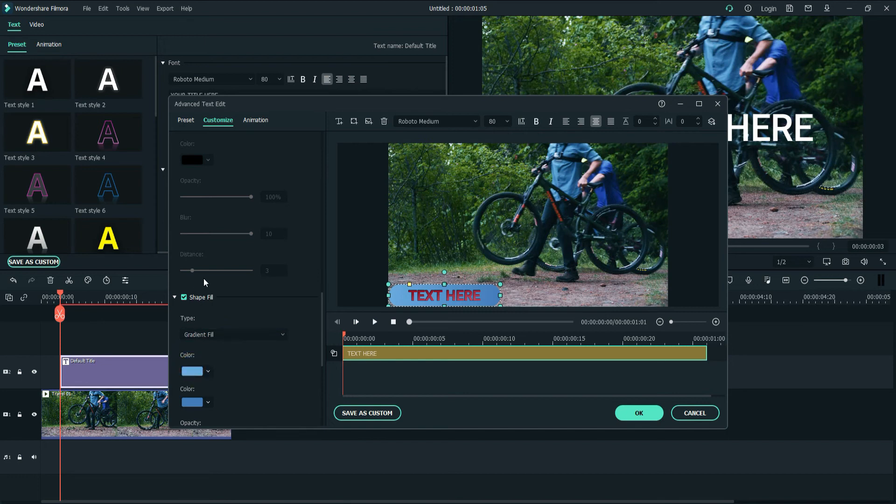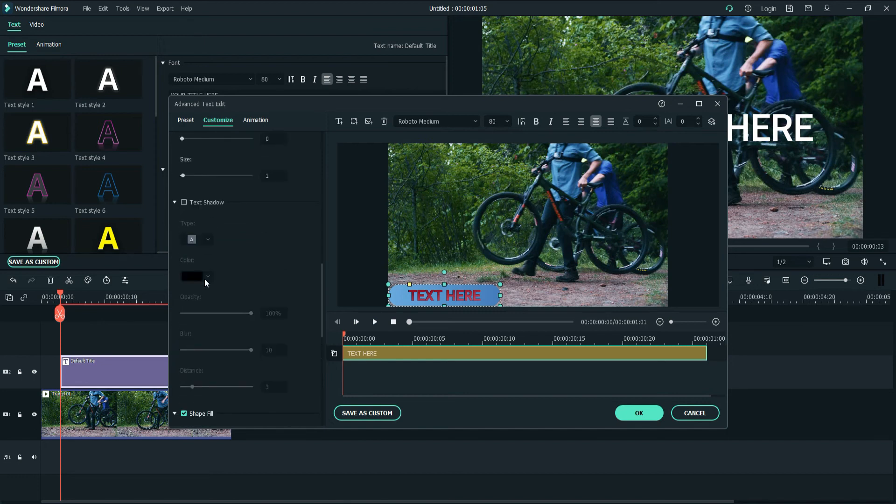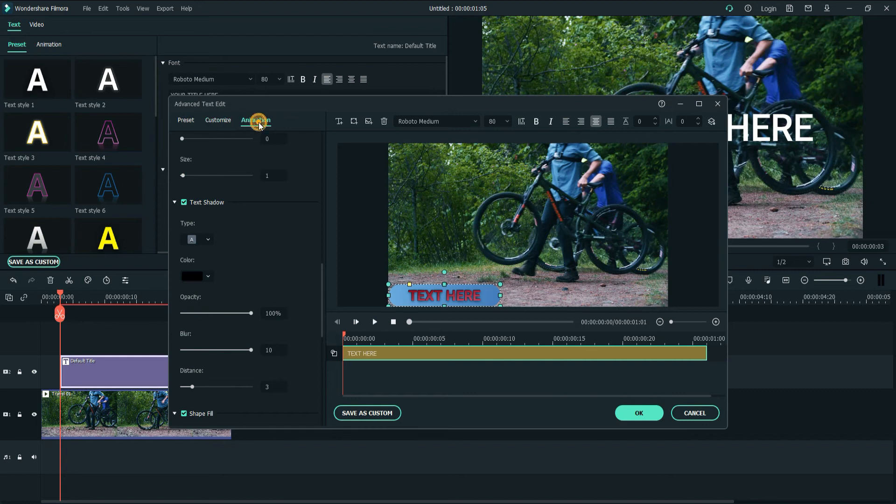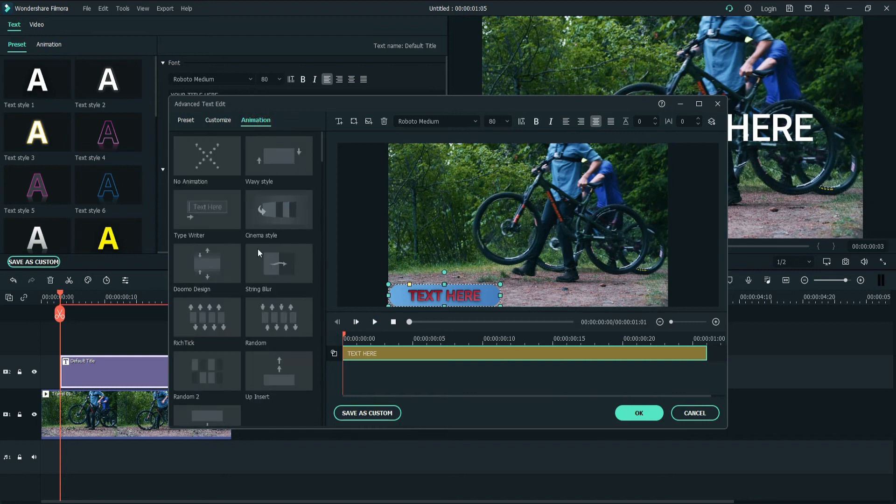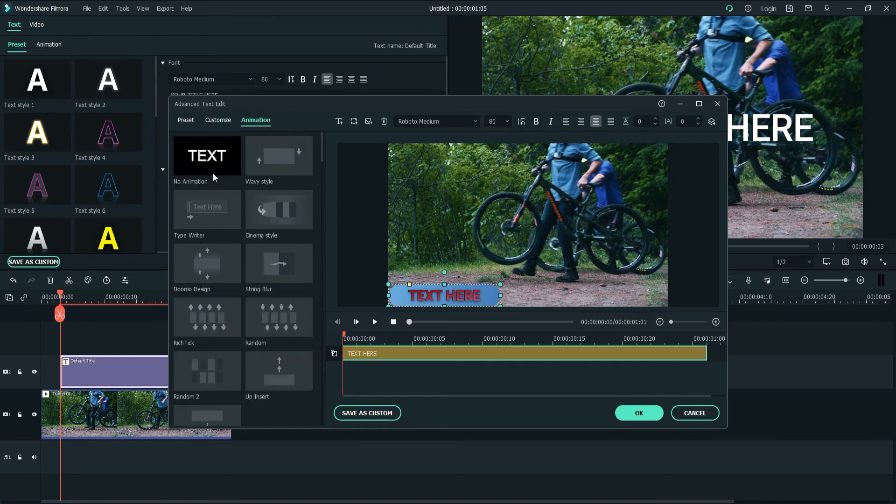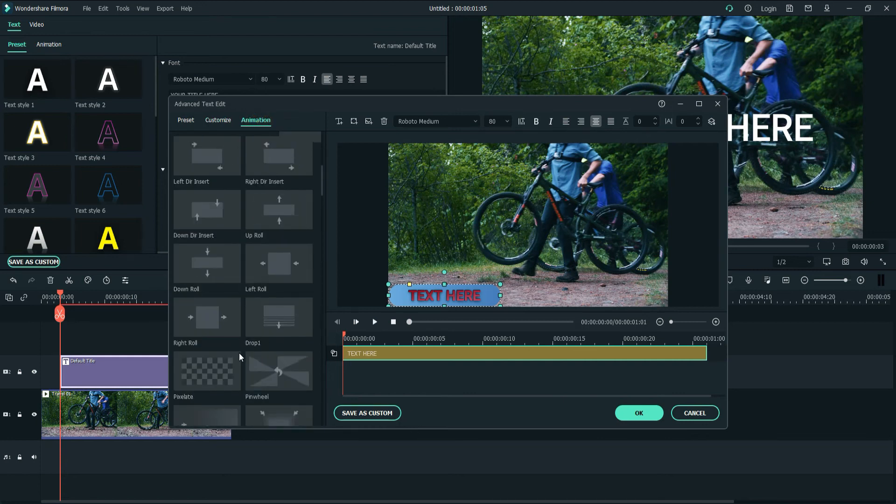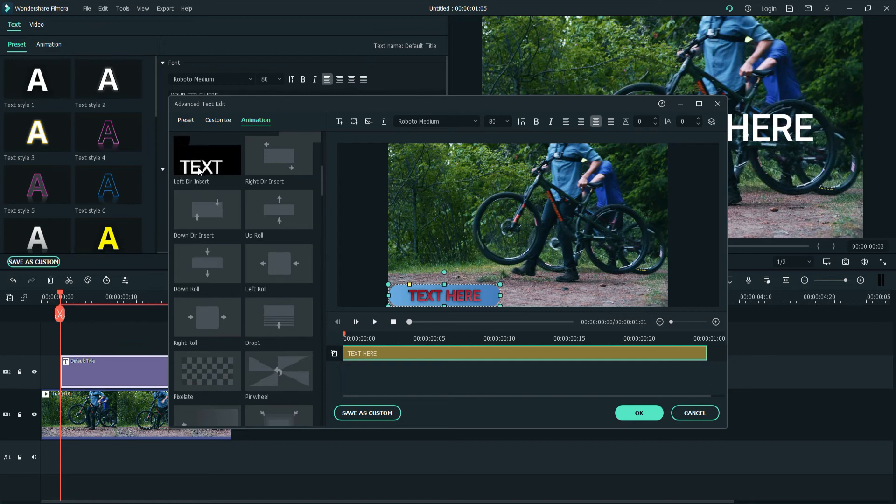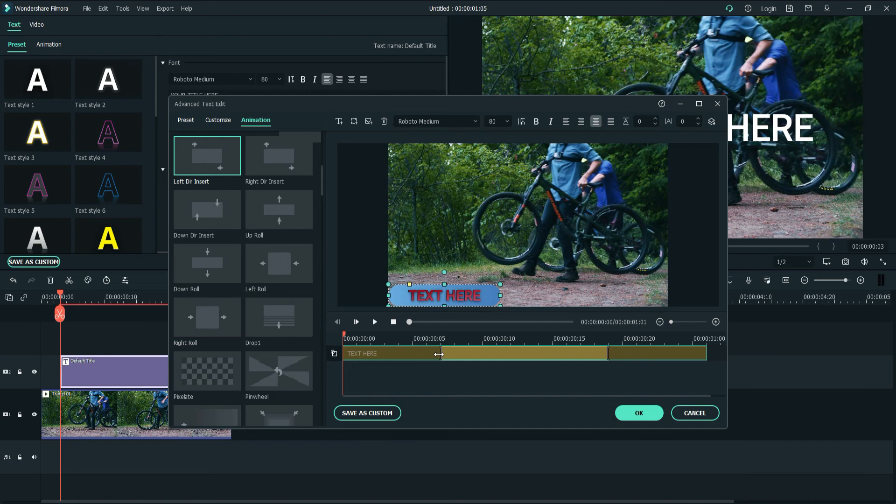If you don't want to use anything, for example I don't want to use text shadow, then untick it from here. Maybe text shadow looks better. Then next we have Animation. Again, it's not necessary. You can apply if you want to, and one of my favorites is Left Animation.